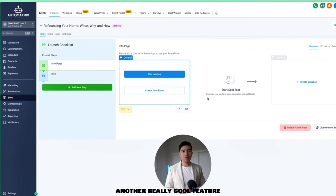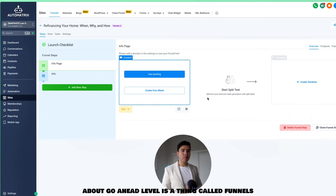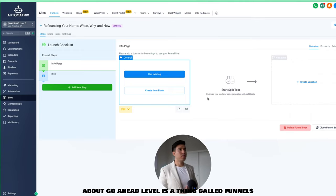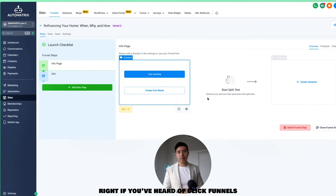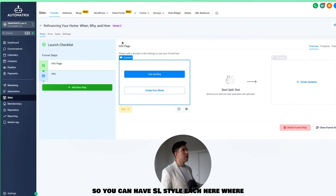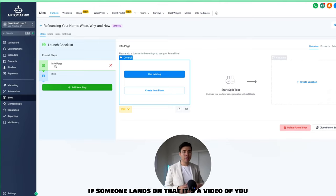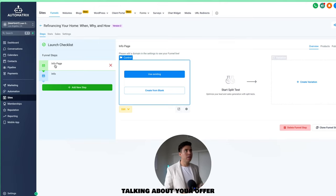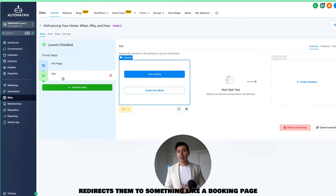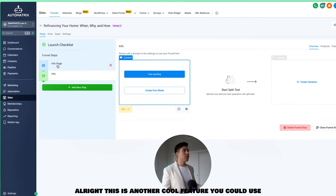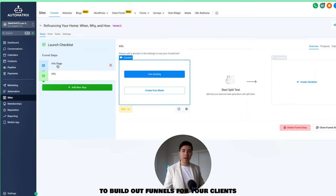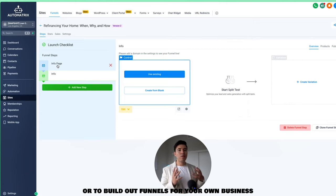Another really cool feature is funnels — similar to ClickFunnels. You can have a VSL-style landing page where someone lands, watches a video about your offer, and then gets redirected to a booking page. You can build out funnels for your clients or for your own business.